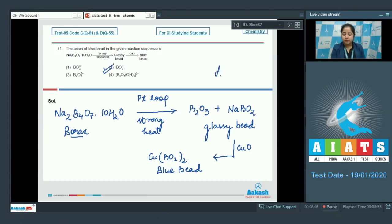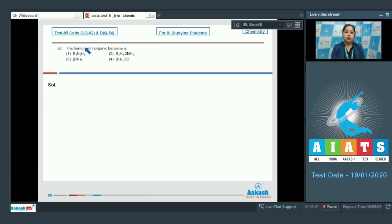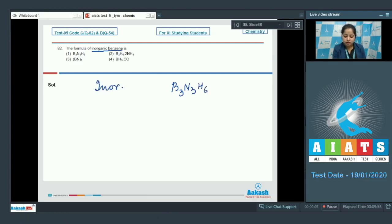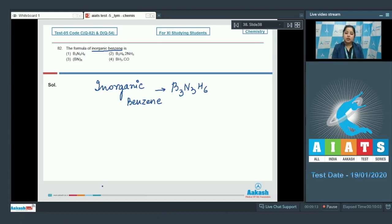Moving to the next question: the formula of inorganic benzene. This is a very popular and easy question. As we all know, inorganic benzene is B3N3H6. Its structure resembles that of benzene, and therefore it is called inorganic benzene. The correct answer is option number one.